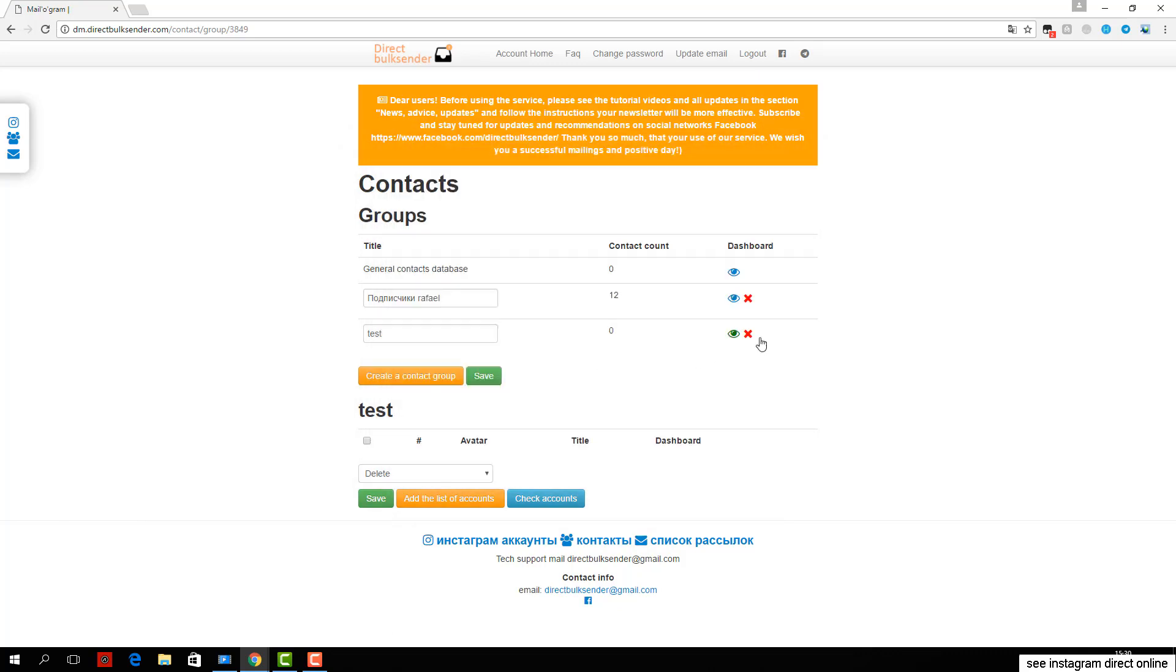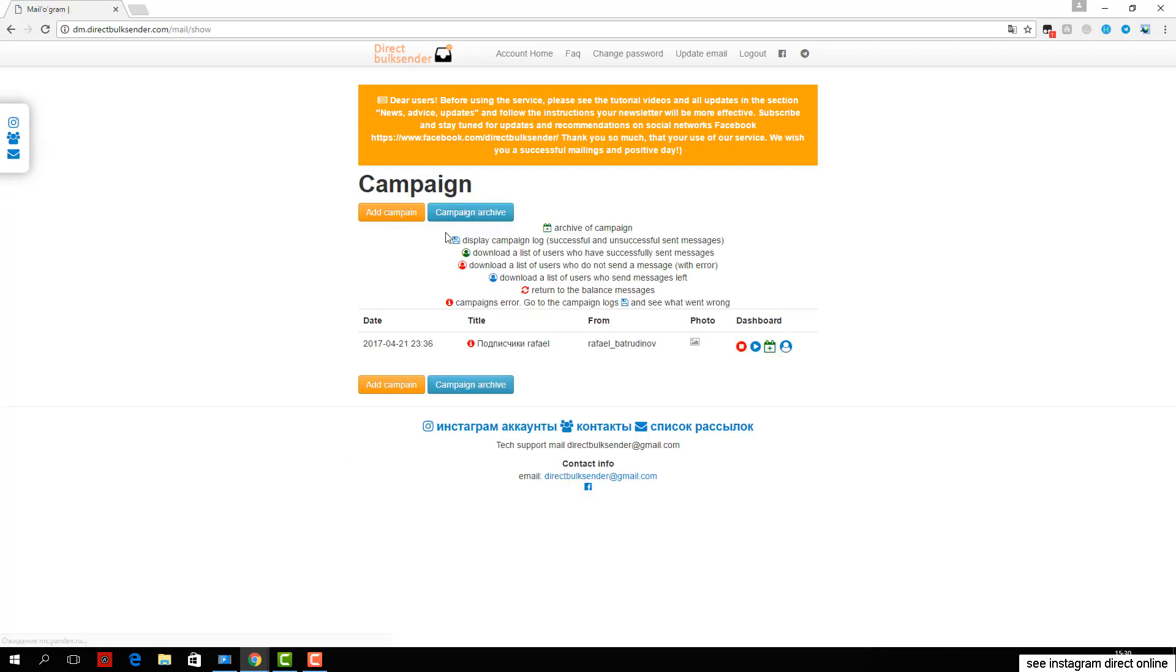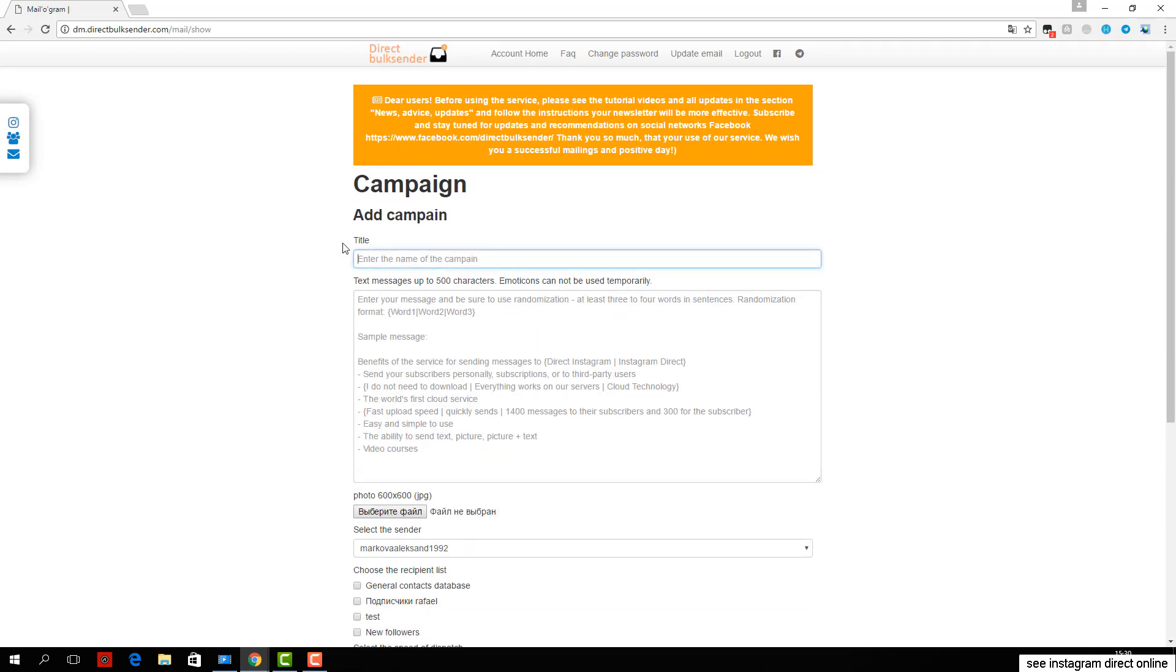An example is shown in the area where you want to type text. You can then upload an image in the format of 600 by 600 JPG.